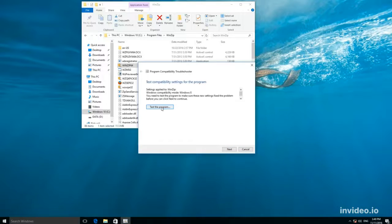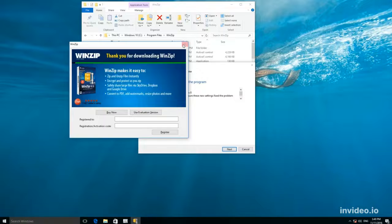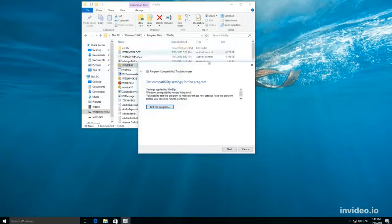Click Test the program. The application has started in compatibility mode. Close the application, click Next.